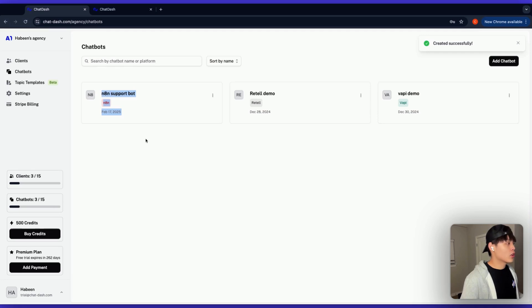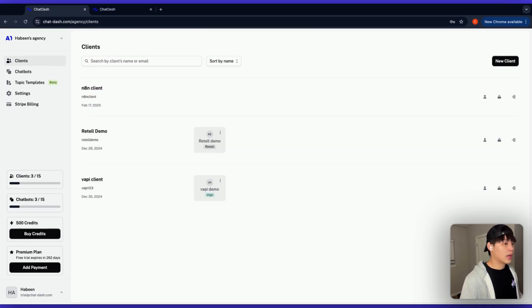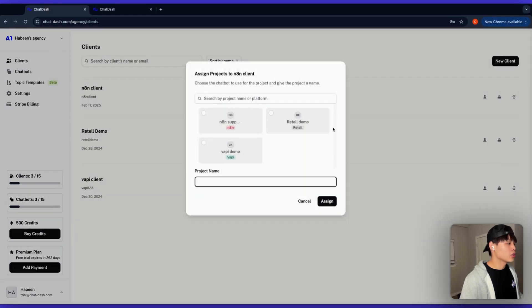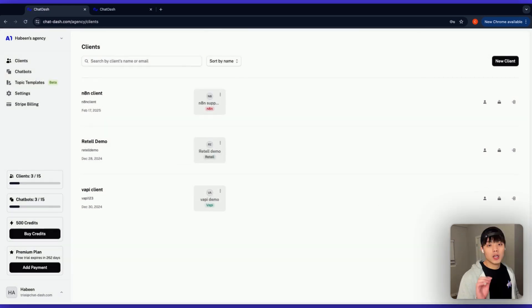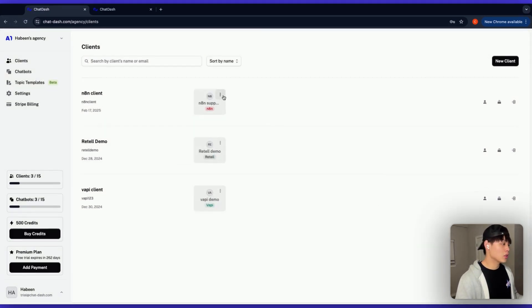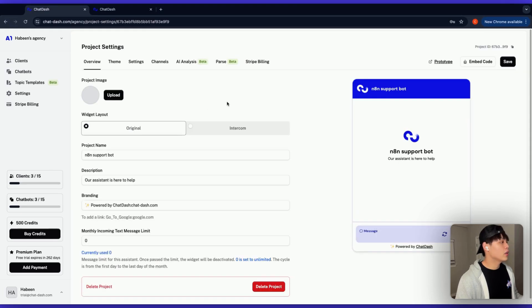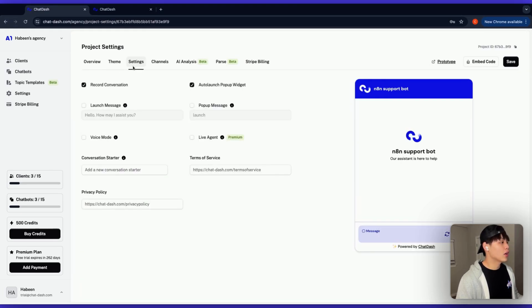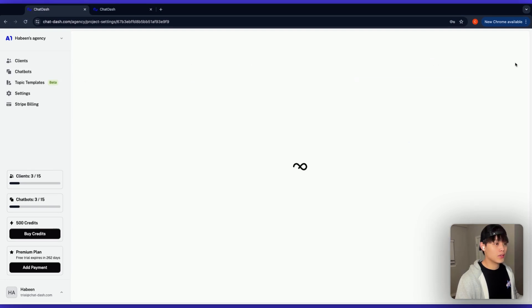So now you've created a client and their chatbot. Go back to clients and click project assign. You will see the N8N agent we just added. Click assign. And this is the game changing part. Head over to project settings. Click these three dots and go to project settings. Go to settings and you want to turn this live agent on. And click save.